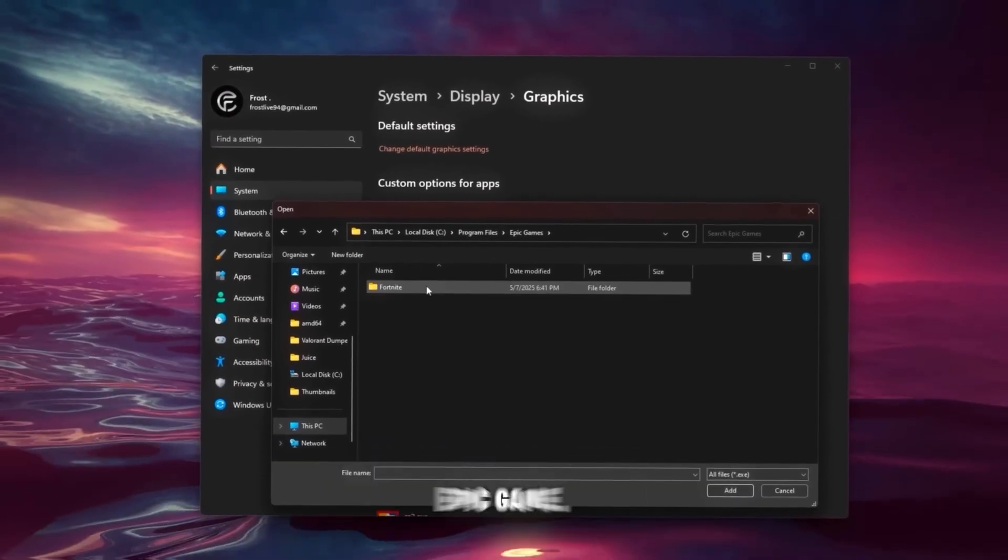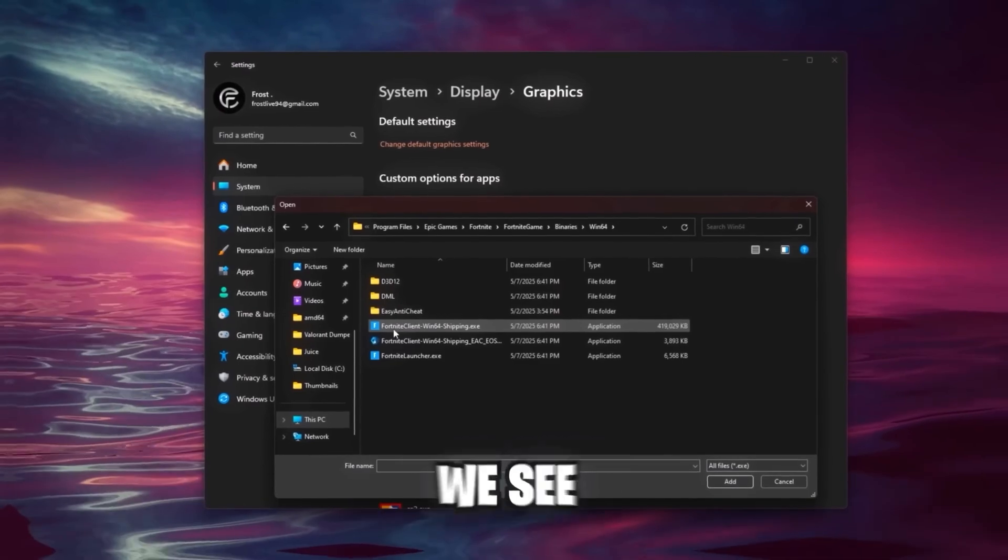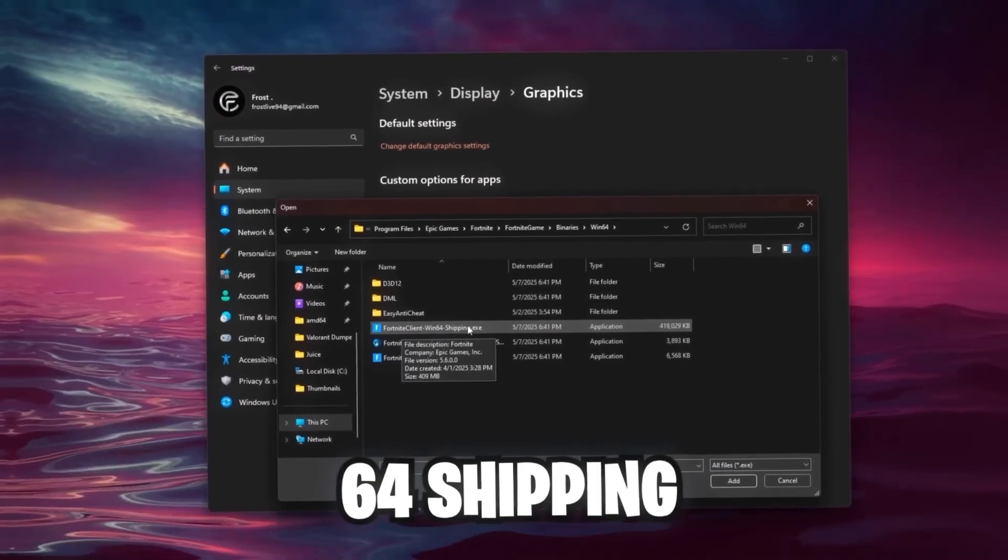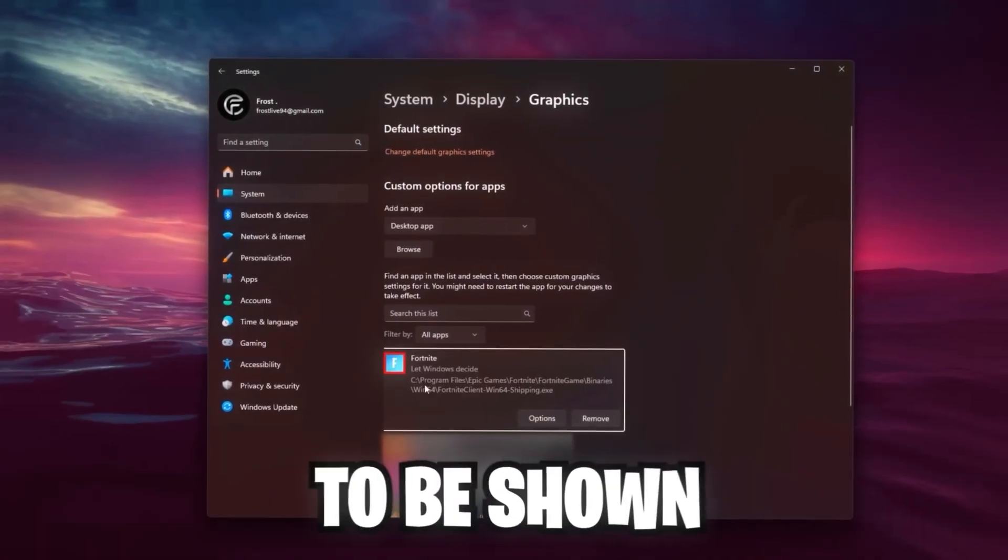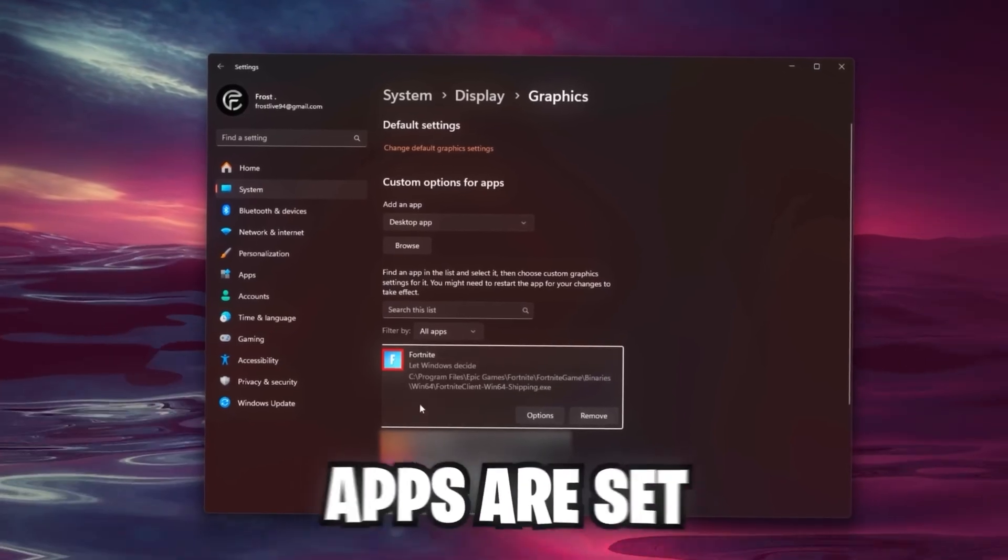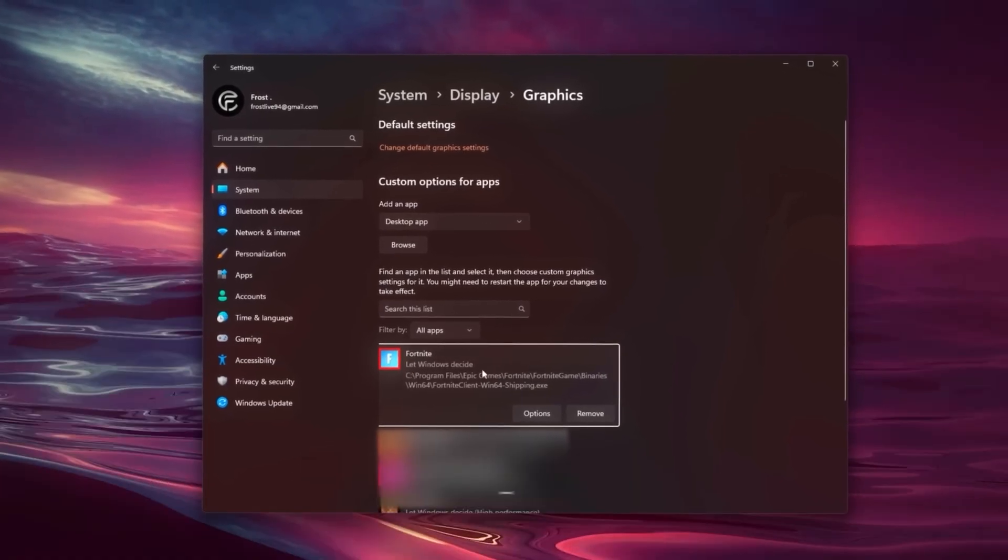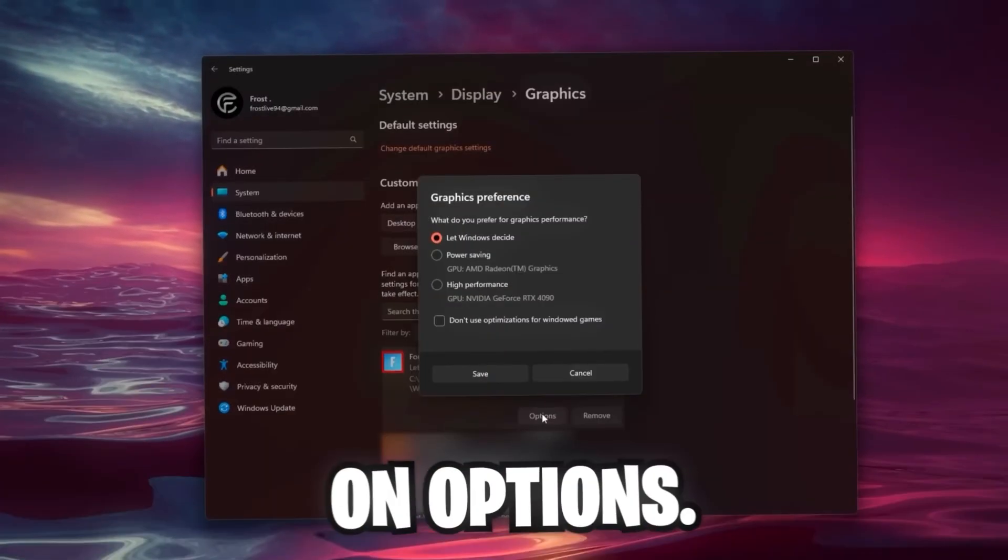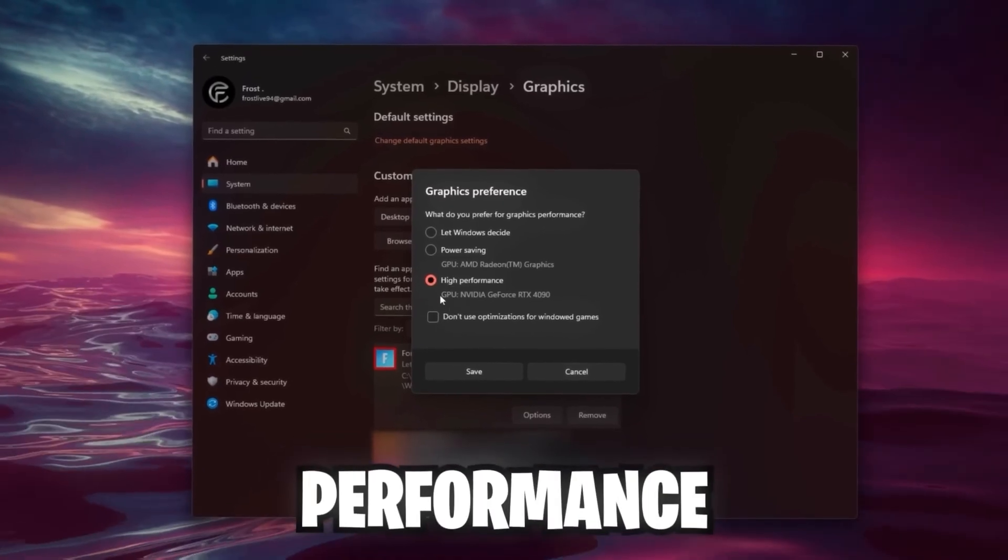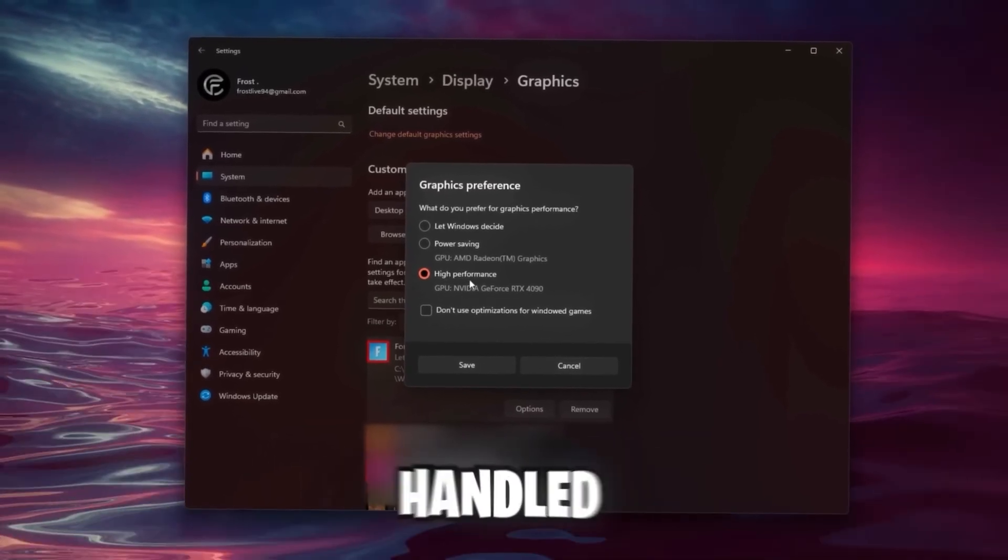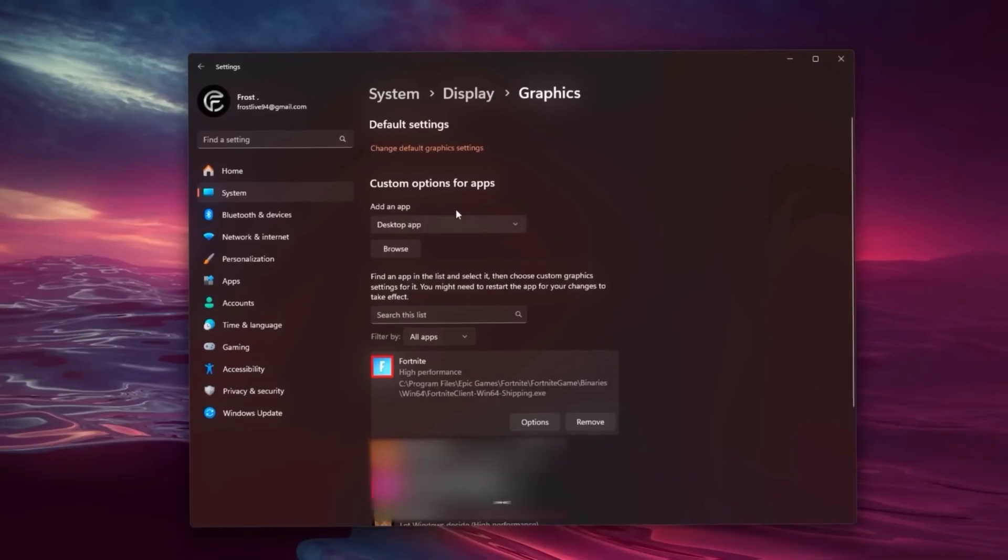In my case it's on C, Program Files, Epic Games, Fortnite, Fortnite Game, Binaries, Win64, and here we see the Fortnite Client Win64 Shipping executable file. Double-click on it. It's going to be shown in this list, and by default all these apps are set to let Windows decide. We don't want this, so we click on Options and we want the highest performance so that the graphics preference is always handled by our GPU. Click on Save.